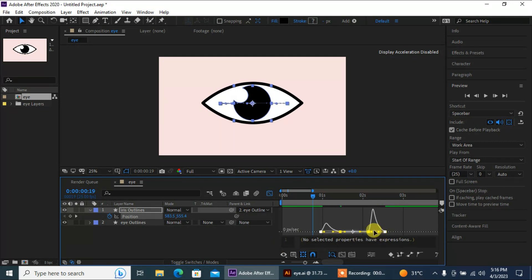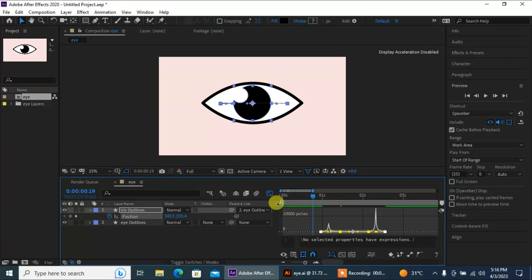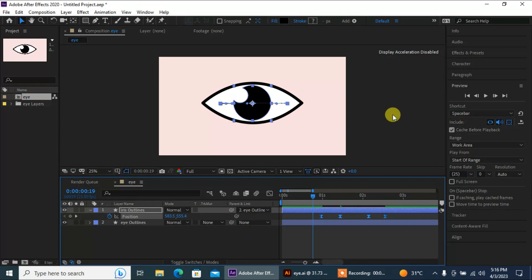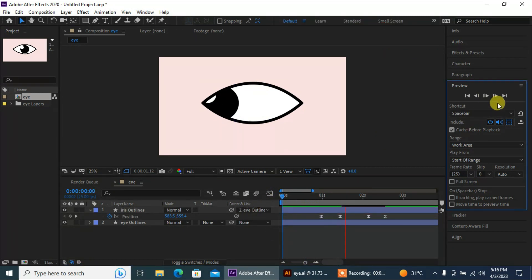Now I'm gonna select these keyframes, go to the Graph Editor, and adjust the graph to make it smoother. Now let's see the preview again.